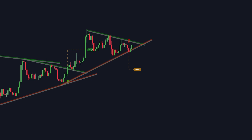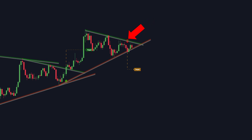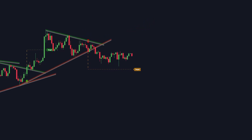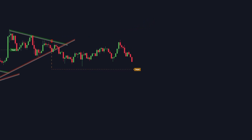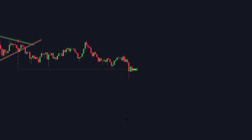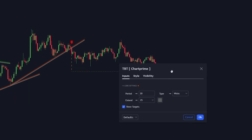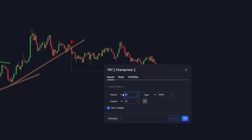If the price breaks below the line, the indicator gives us a sell signal and a recommended target is also displayed on the chart. In the indicator settings, you can customize the period and trendline length. Changing the period number to a higher value makes the indicator less sensitive to price changes, resulting in fewer signals.